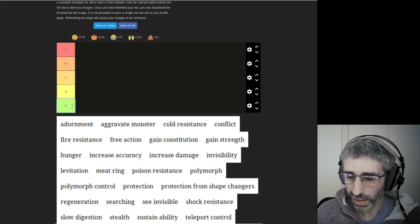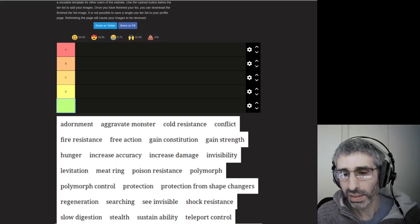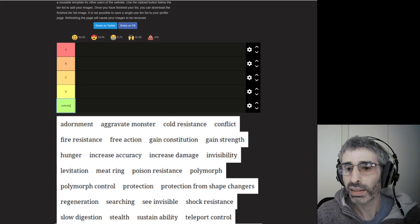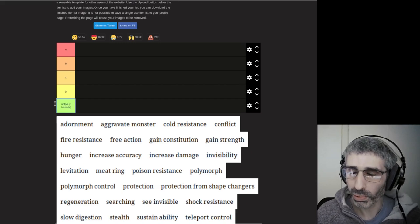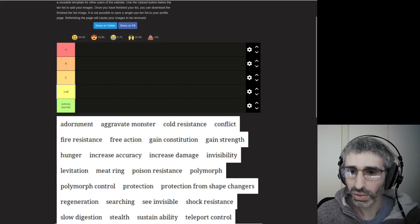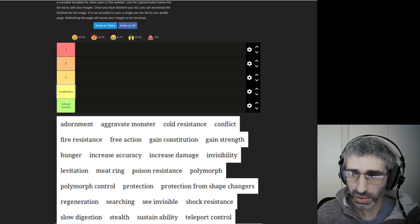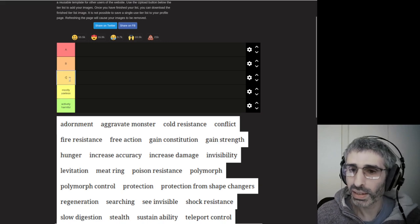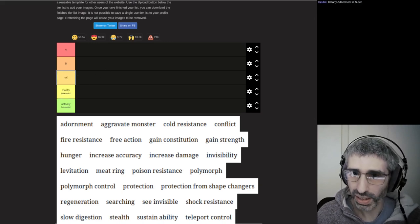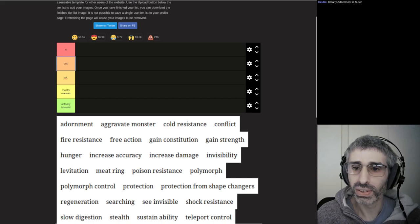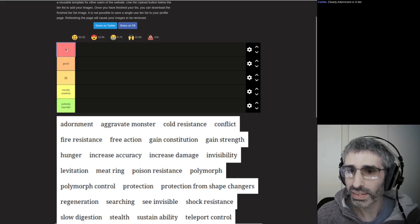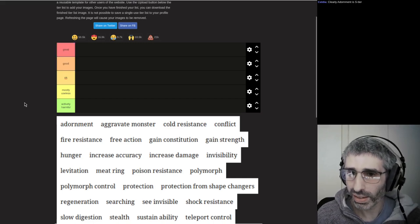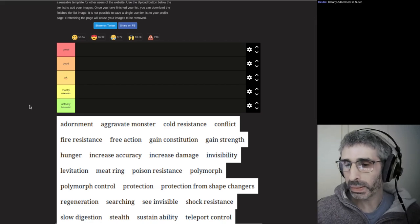Let's start by organizing our tool. Let's start with actively harmful rings at the bottom, useless, mostly useless, and then okay, good, great. Let's start with that as our base and we'll see how we go from there.